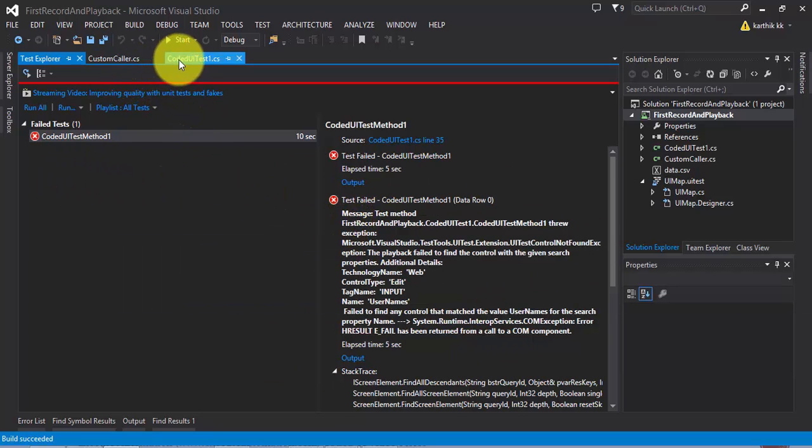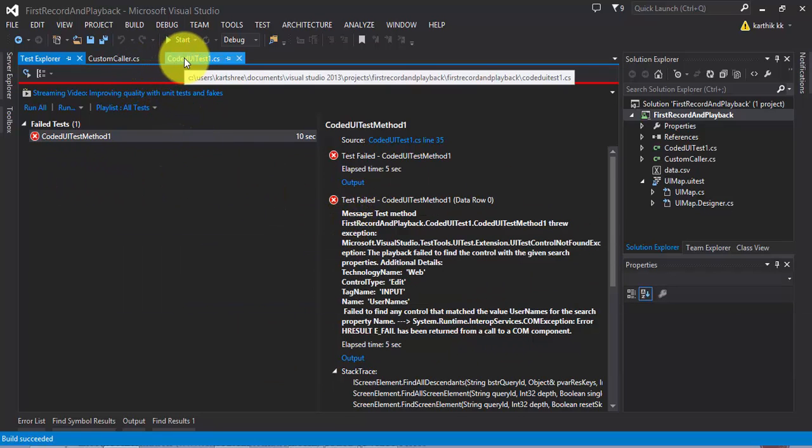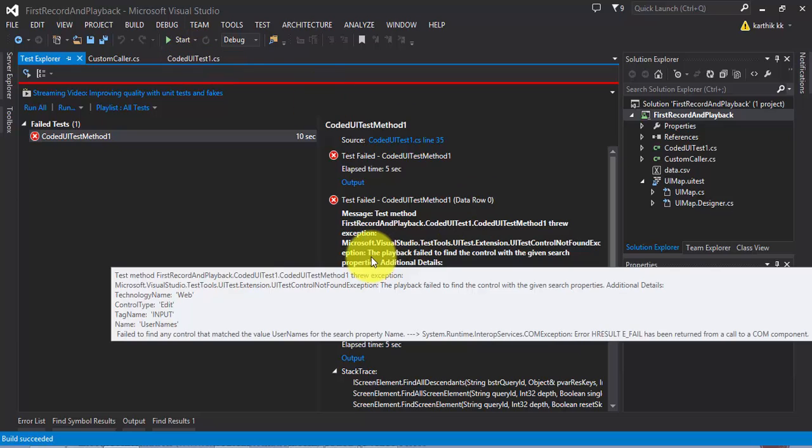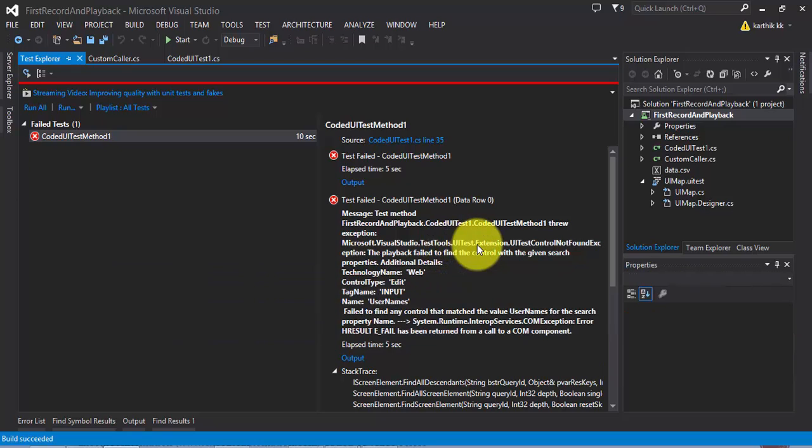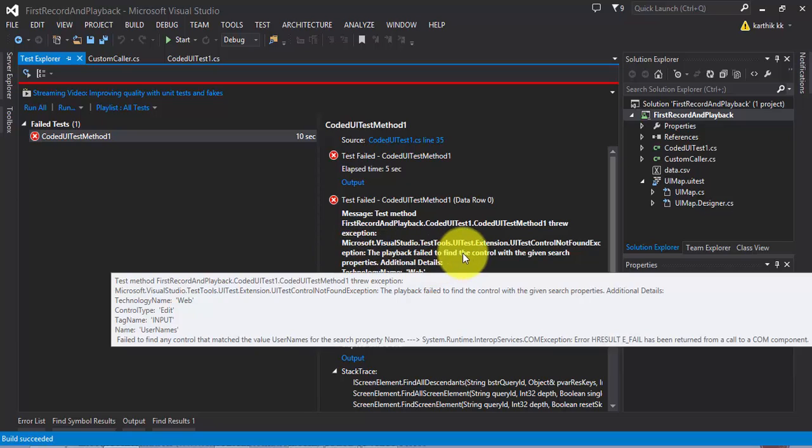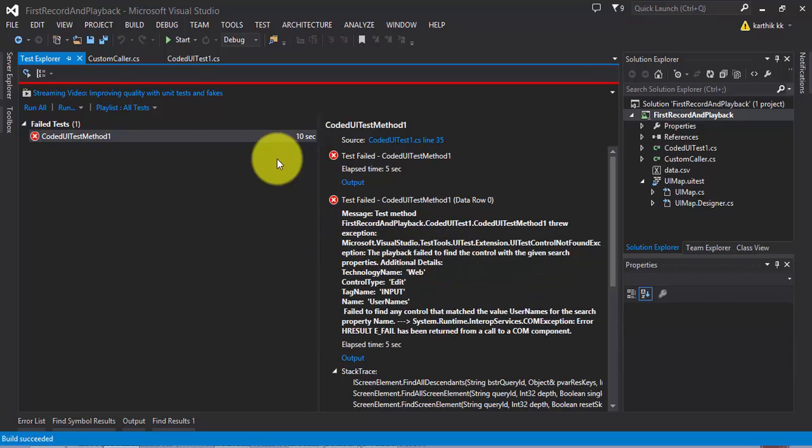This is not what we are expecting. At that point, we expect somehow this exception has to be handled. What kind of exception is being thrown? It is microsoft.visualstudio.testingtools.uitest.extension.uicontrolnotfoundexception. This is the exception which has been thrown to our test.